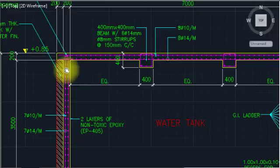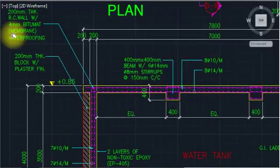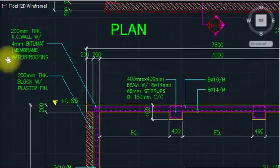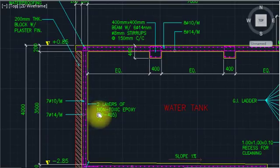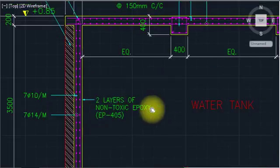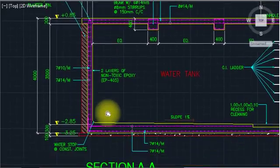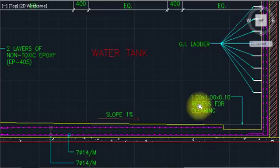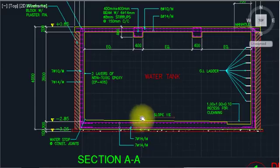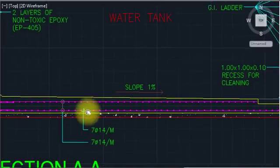This is a 200mm wall with block, plaster, and finishing. This is a 400mm bitumen membrane waterproofing layer. The RCC wall has two layers of non-toxic epoxy coating as per mechanical requirements. Down here there is a slope for cleaning purposes — you need a slope every time for drainage. Keep this in mind in mechanical engineering.